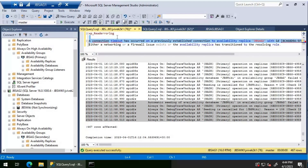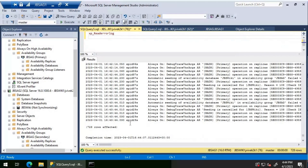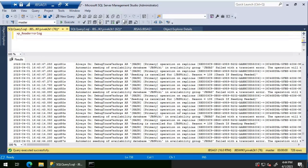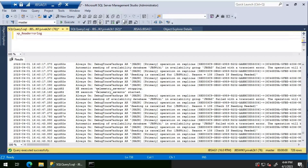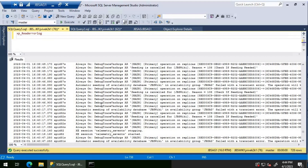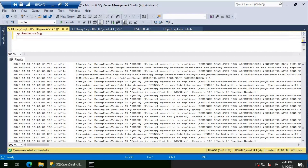Checking the error log on JBS AG 1, the primary replica. We can see an error indicating that seeding is cancelled for JBS Wiki with reason code 108. Scrolling up through the log to look for additional errors or clues pointing to the root cause.